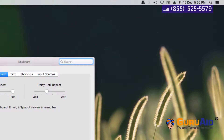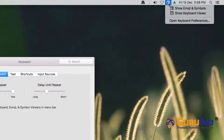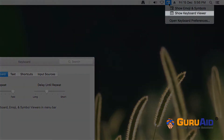Click on the icon with the command symbol present on the right side of the menu bar, then select 'Show Keyboard Viewer'.